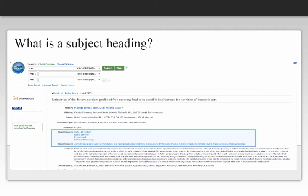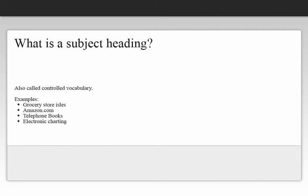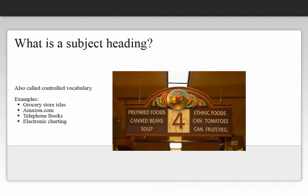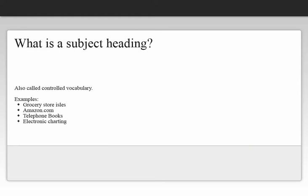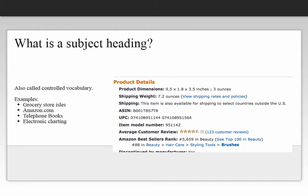Subject headings are also a form of controlled vocabulary. Controlled vocabulary can be found in many places in your everyday life, including such things as grocery store aisles, websites like Amazon.com, telephone books, and electronic charting used in most hospital and clinical settings.